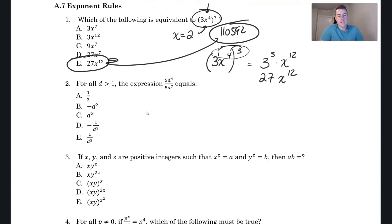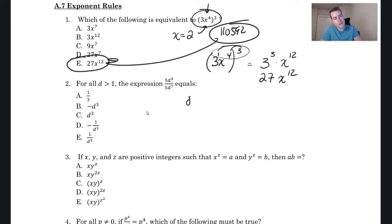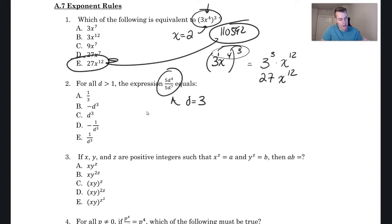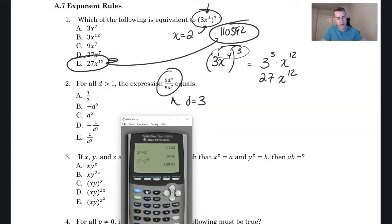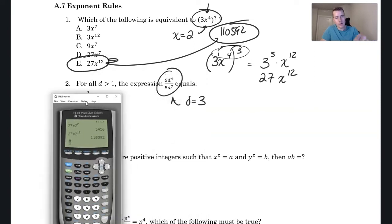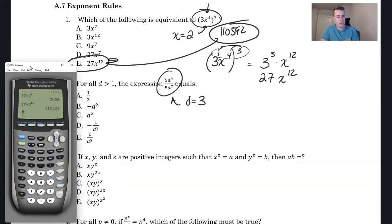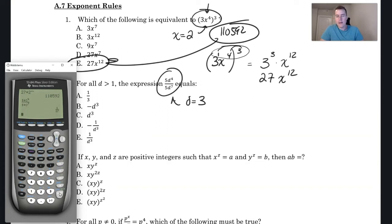Question two: for all d greater than one, the expression 5d⁴ over 5d⁷ equals what? Again, if you know the rule use it, but let's do this without the rule first. Say I put in d = 3. Let's see what this expression comes out to be. I'll type it into the calculator: five times three raised to the fourth, over five times three raised to the seventh. That gives me one over 27.